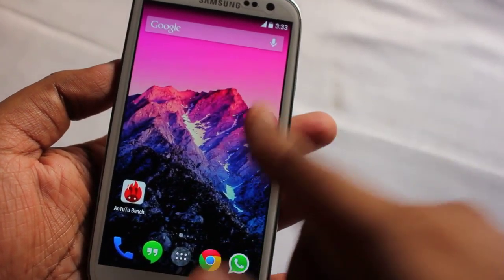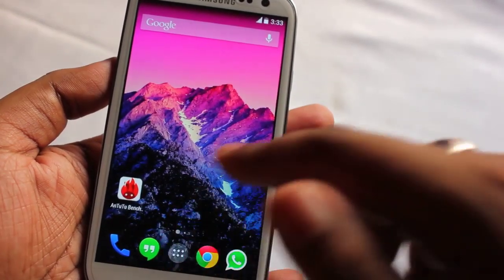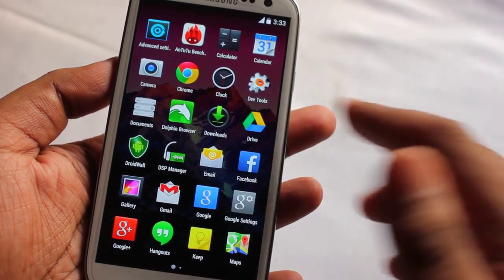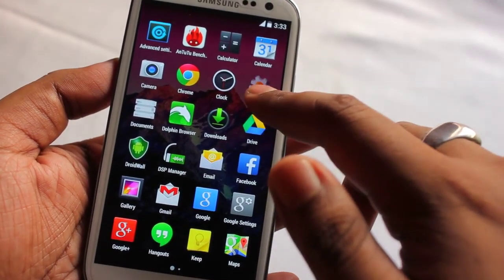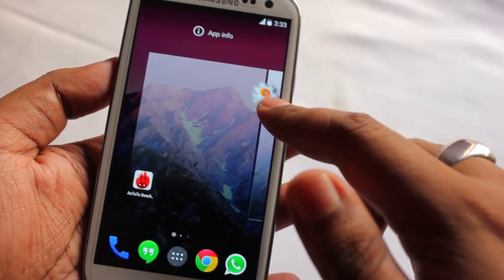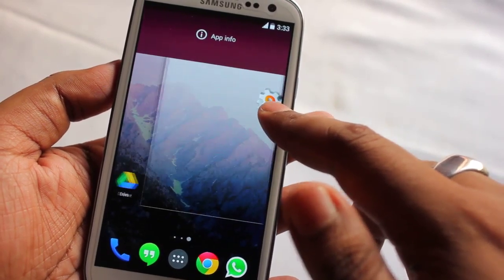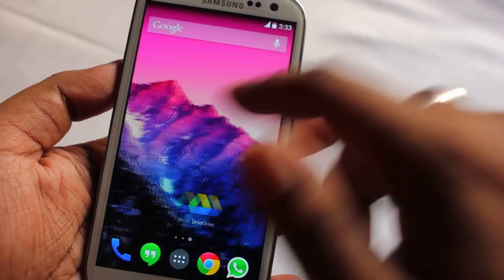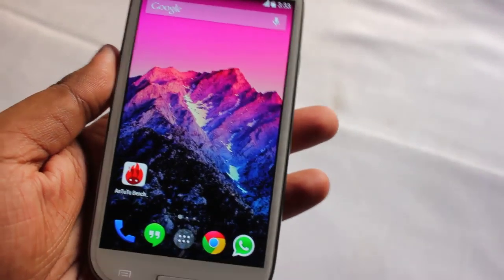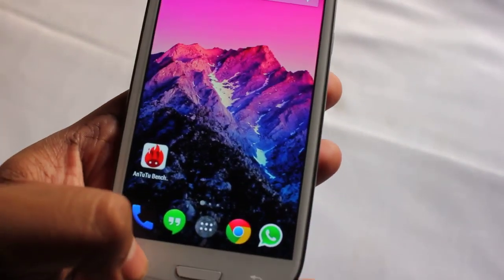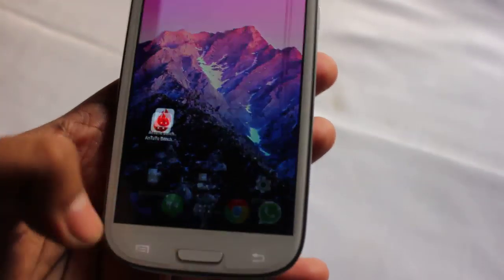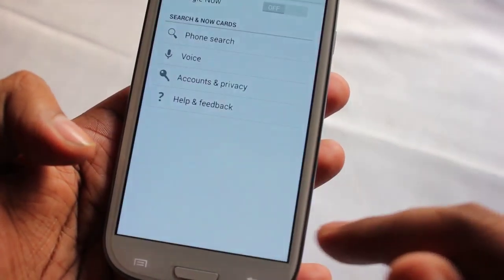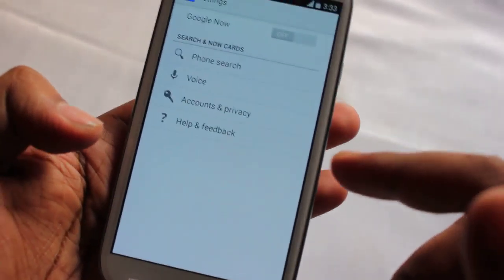This is the main interface. To add a widget, just press and hold the application and drag it to a new home screen.